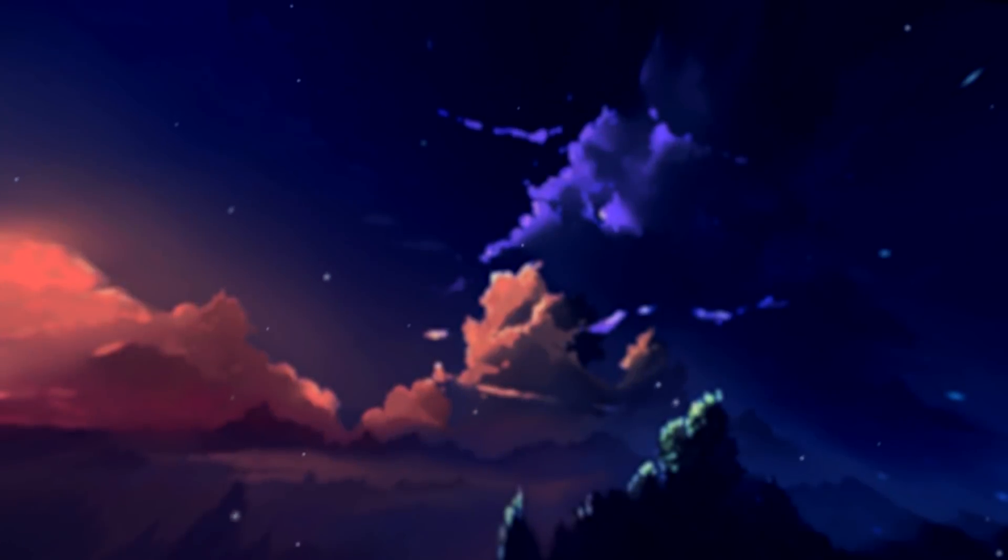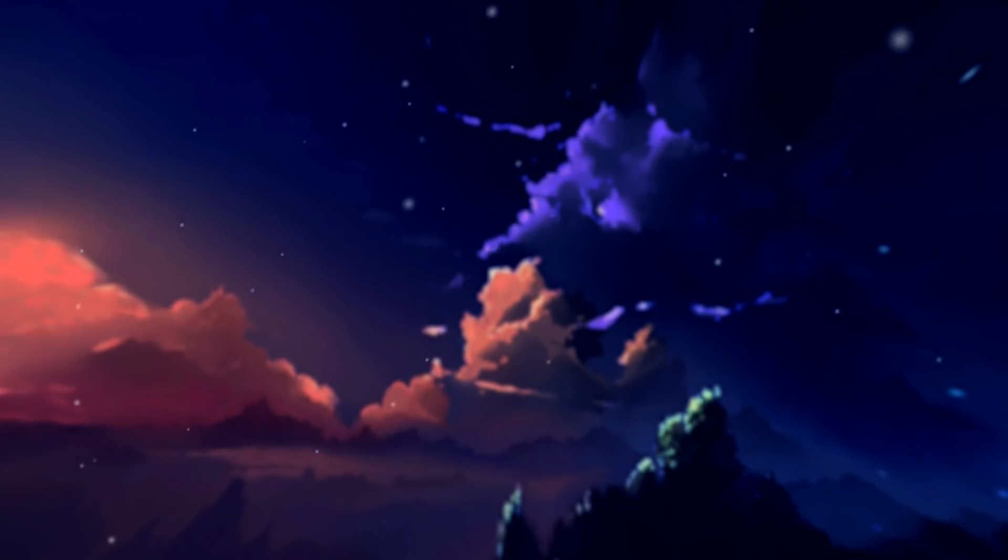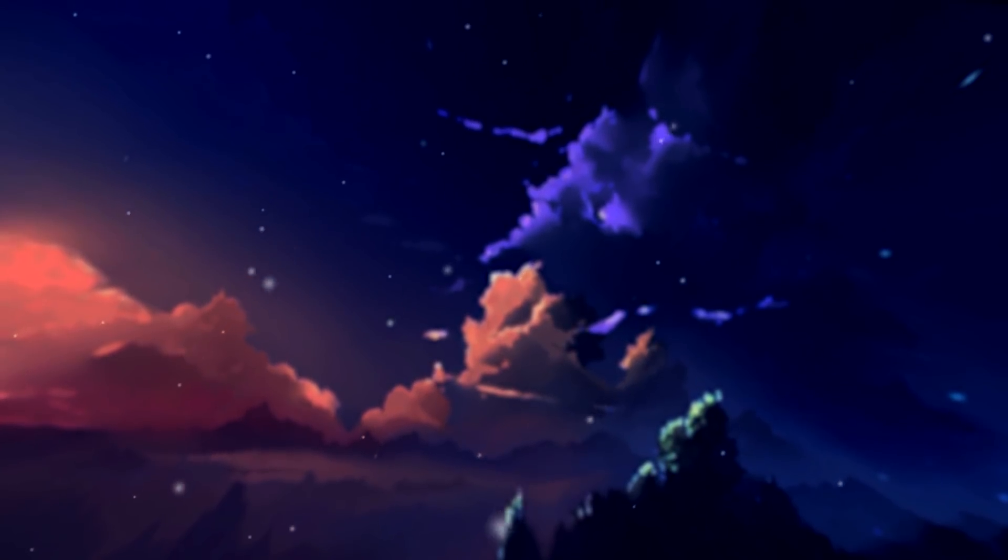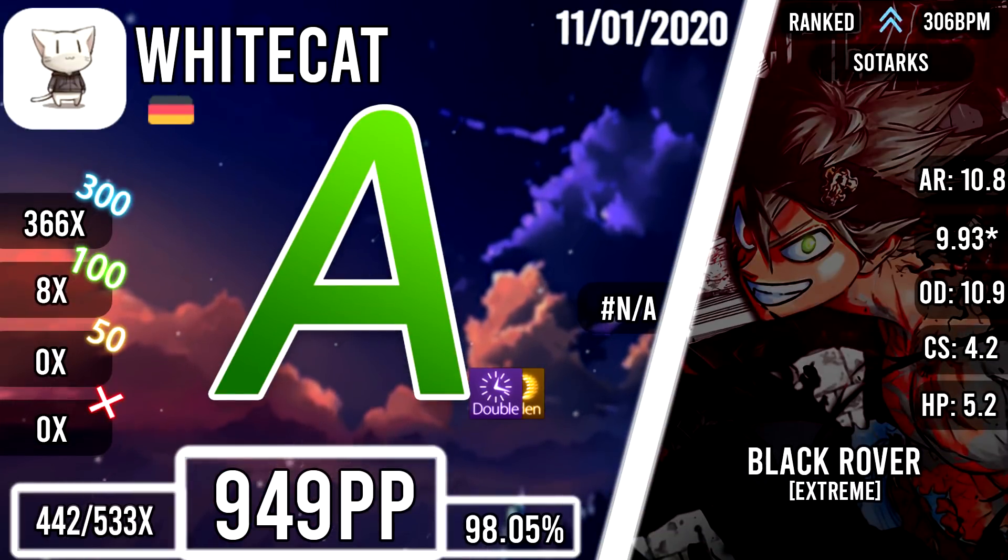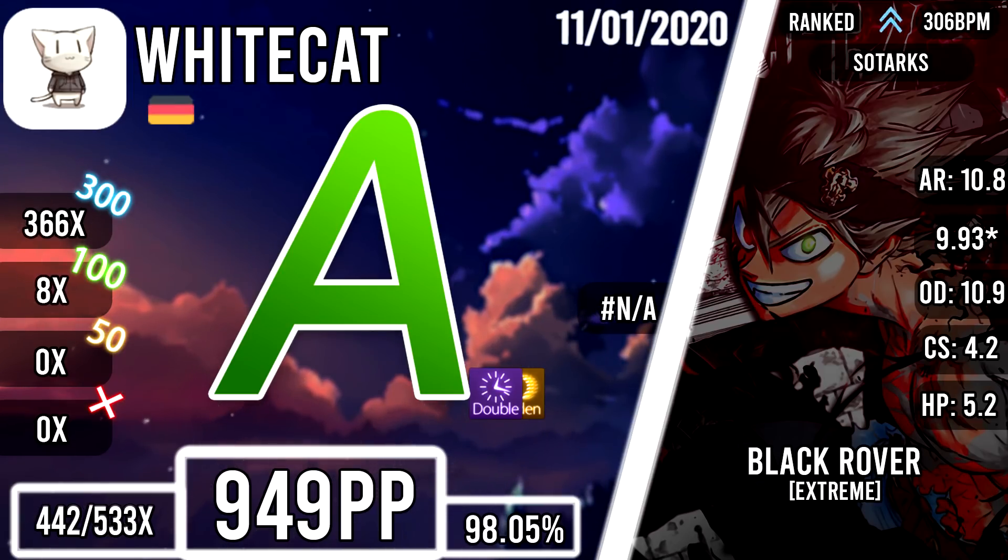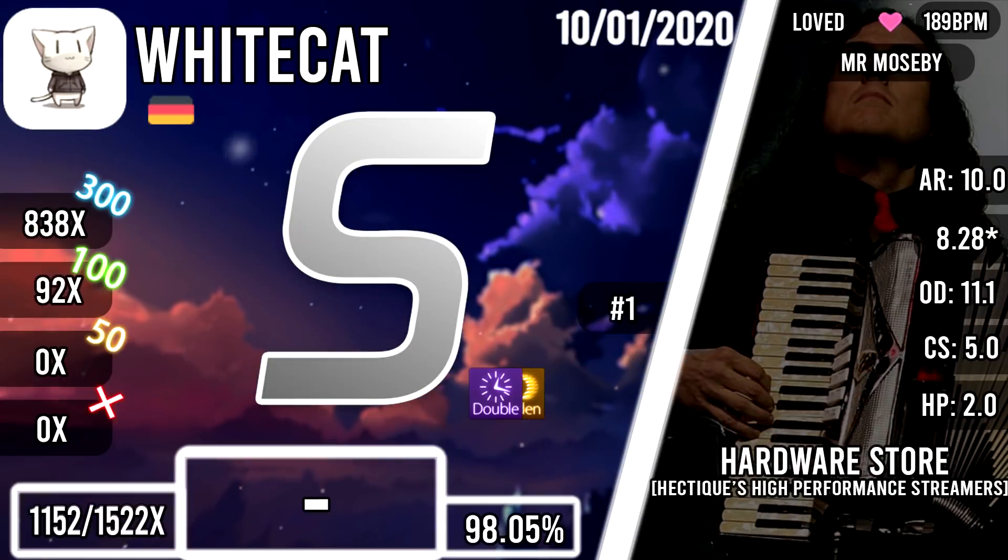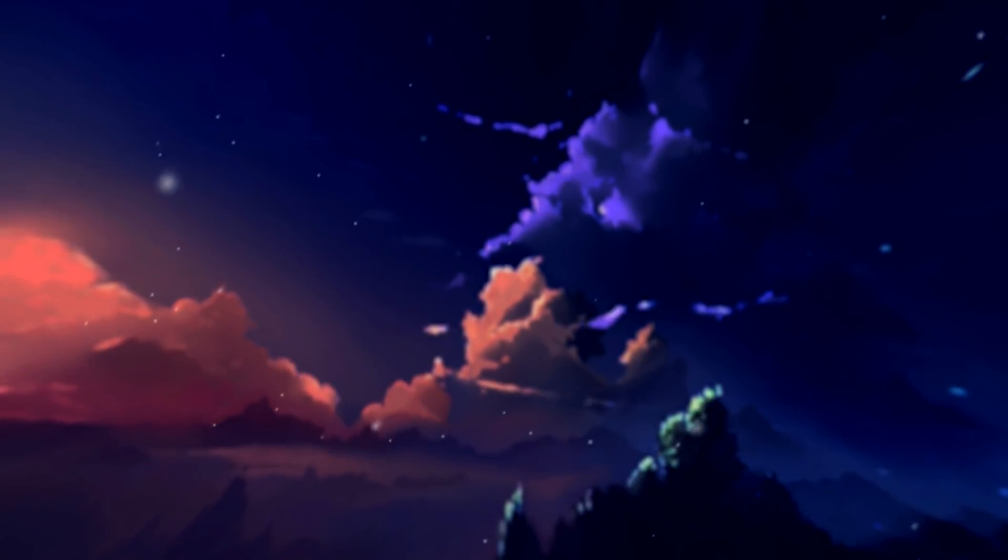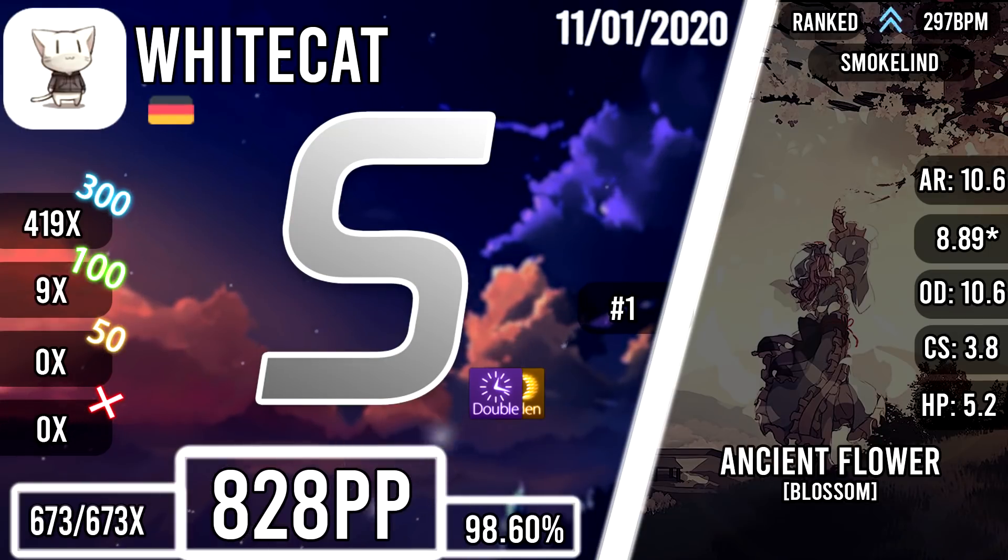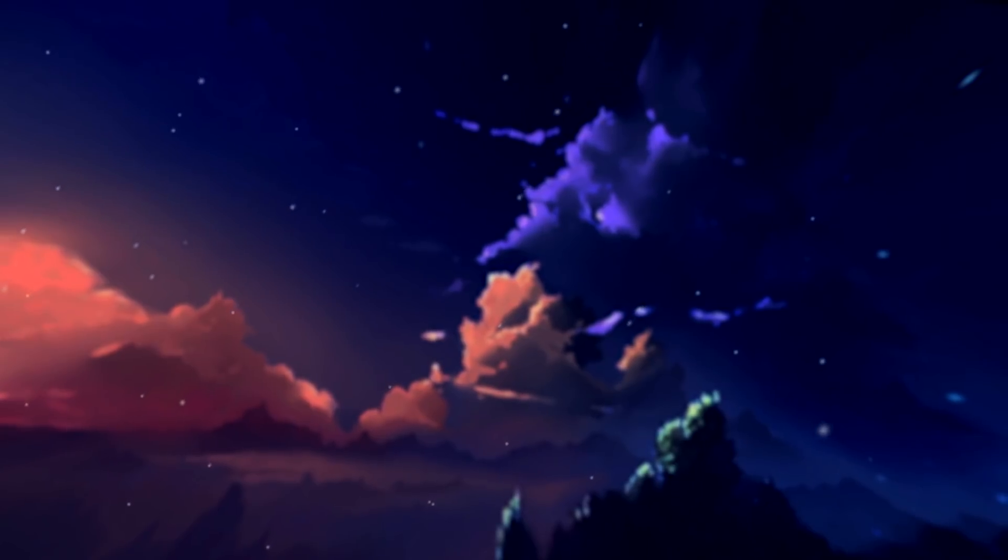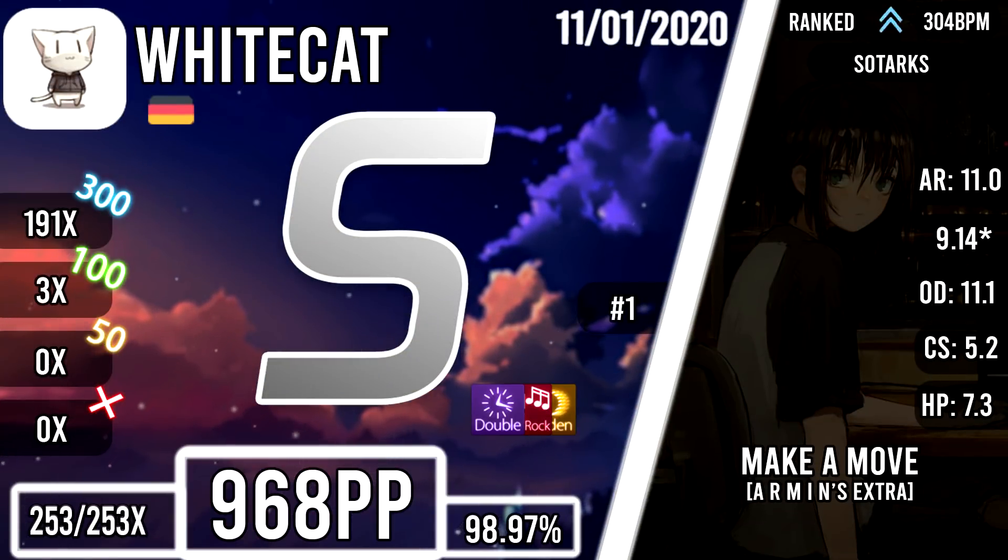And to help keep this video short and quick, here are the score screens for his other top plays he had set throughout the past week, with the two missed Hidden and Double Time pass on Black Rover in Extreme difficulty being able to be worth 1174pp if he'd have seed it, achieving the first Double Time FC on Hardware Store in Hectic's High Performance Streamers difficulty, a Hidden and Double Time FC on Ancient Flower, a map that only has one other Double Time FC which was done by Alumetri, and finally from White Cat is his triple mod FC on Make a Move, worth 968pp.